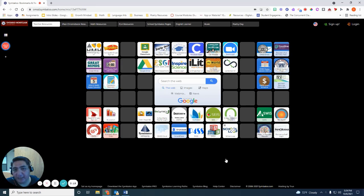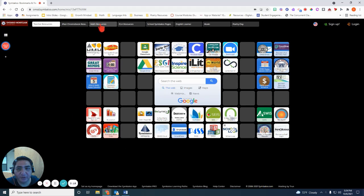There are two ways to access the document. The first one that I'm going to show you is through our OMSD Symbaloo.